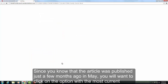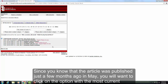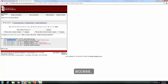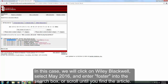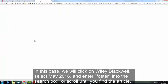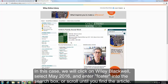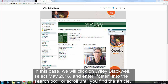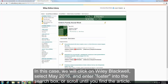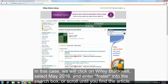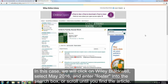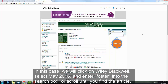Since you know the article was published just a few months ago in May, you will want to click on the option with the most current access. In this case, we'll click on Wiley Blackwell, select May 2016, and enter Foster into the search box or scroll until you find the article.